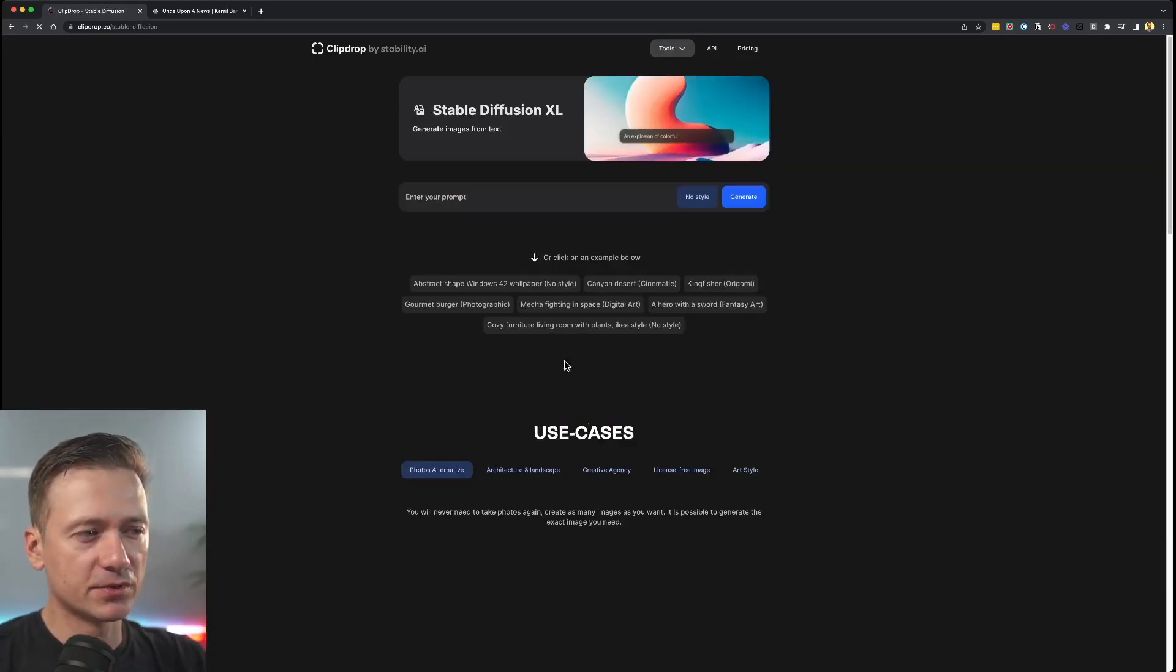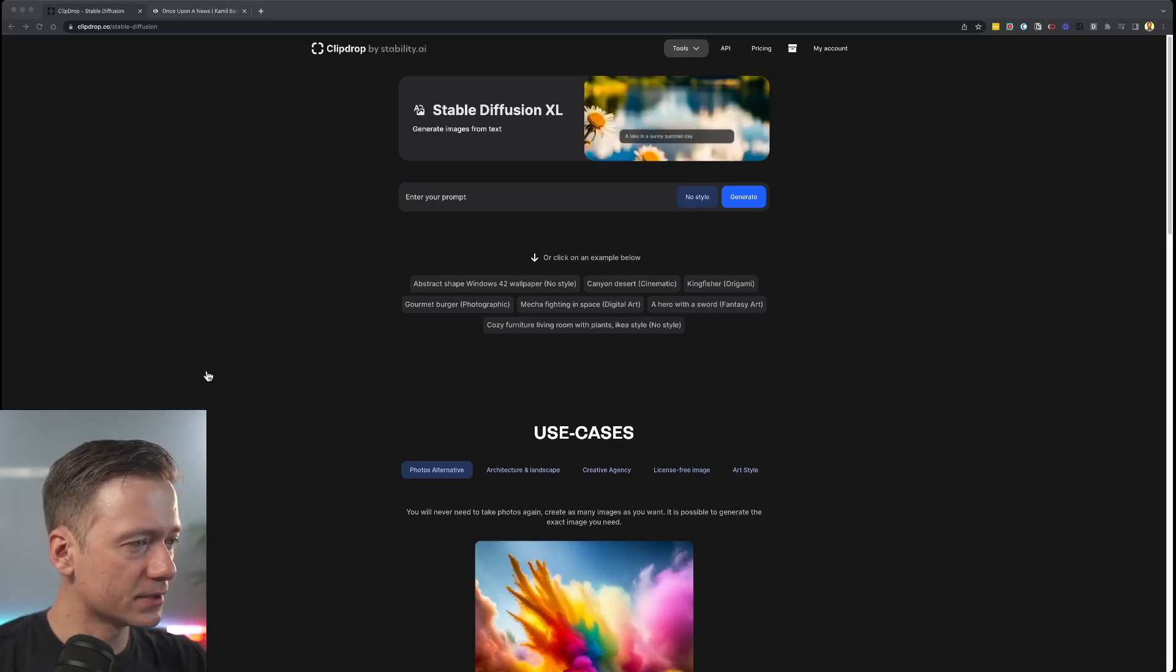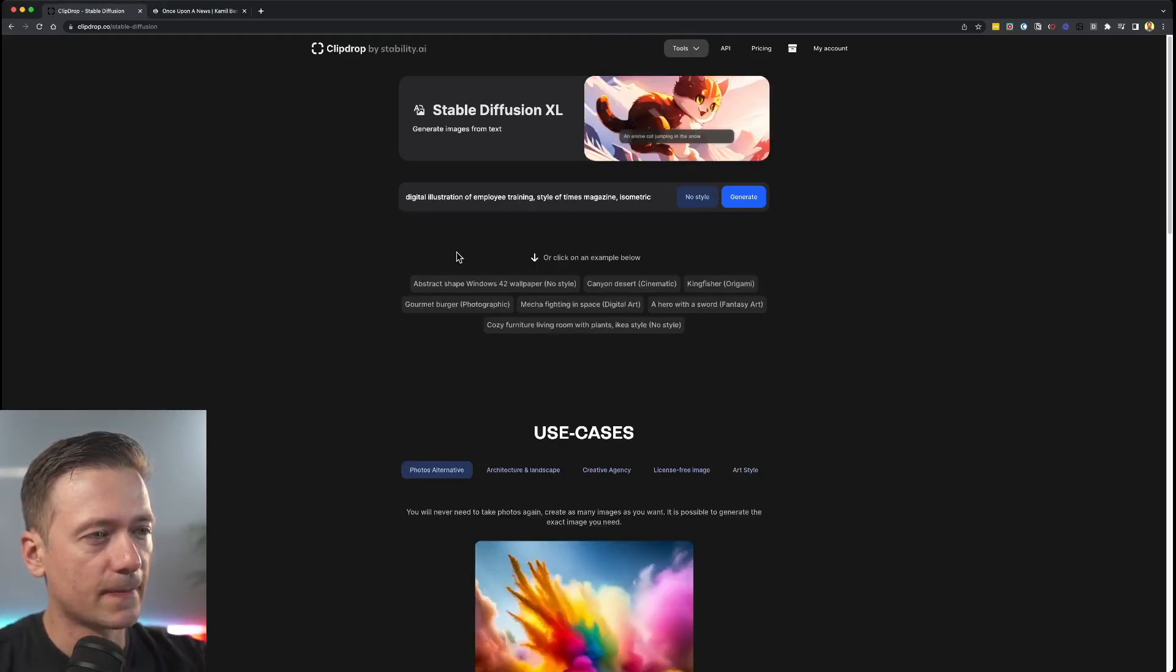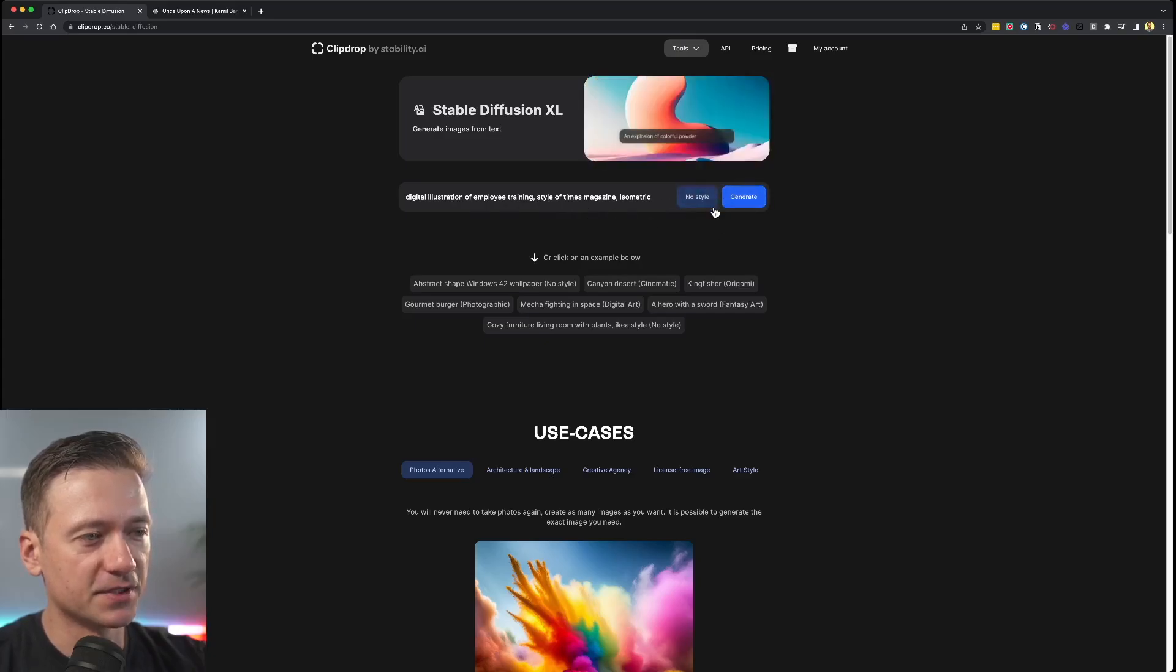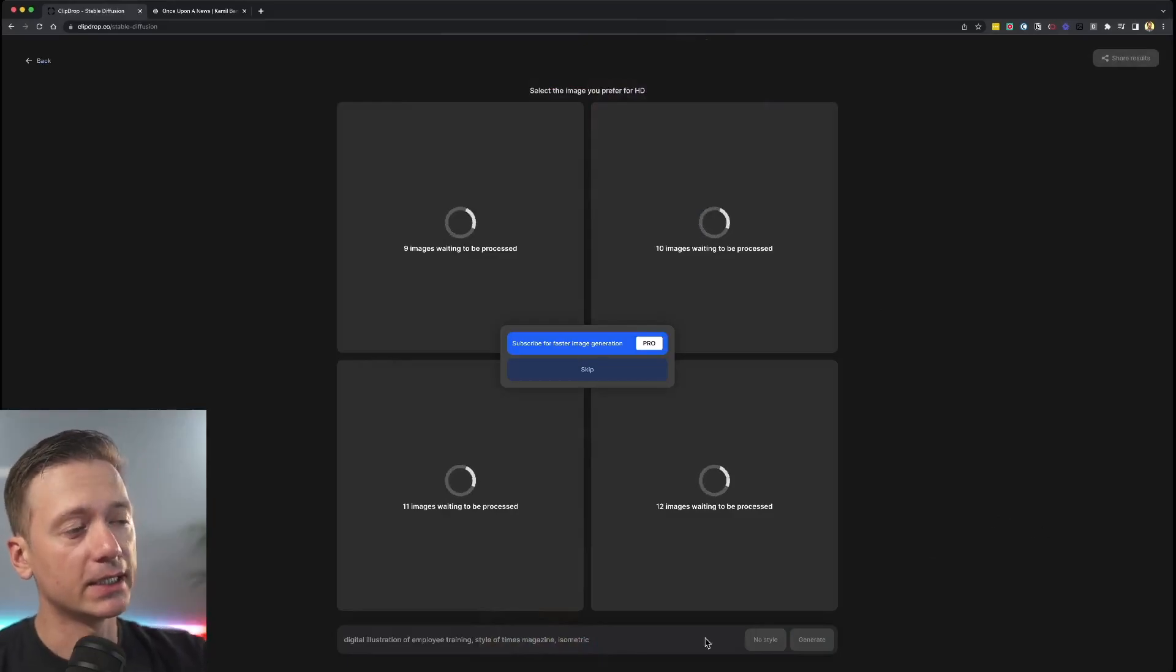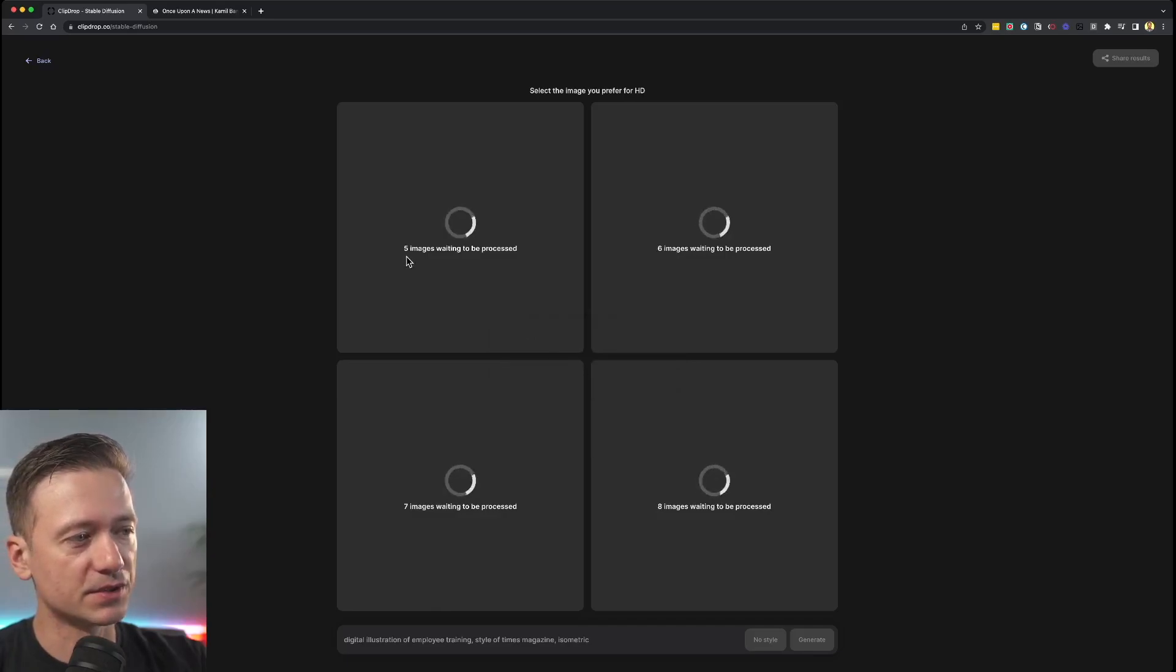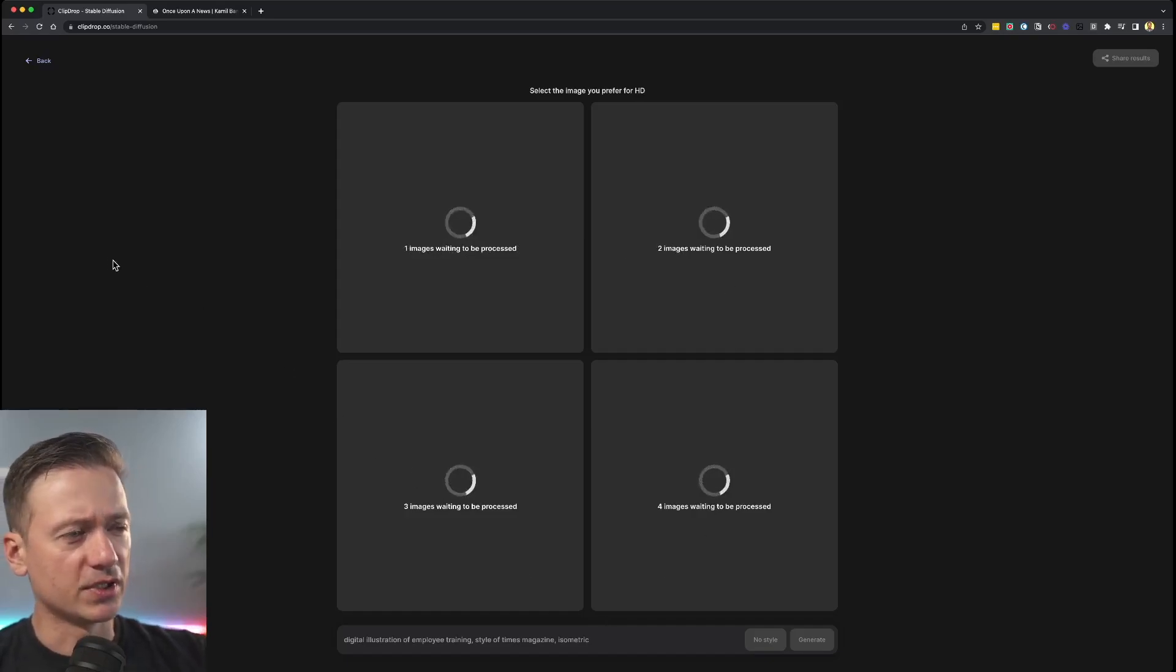But what does actually stable diffusion look like? Let's see, I had this prompt here recently, which is isometric digital illustration, I'm not going to add a specific style. But let's see what happens if you generate it. Again, if you have the subscription, then you can skip the line. Otherwise, you have to wait a little bit, you can see how many process images are in the queue before they start working on yours.